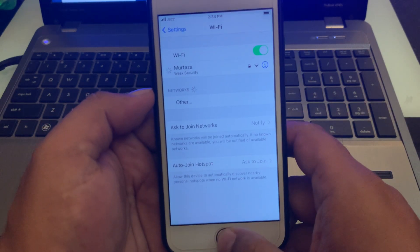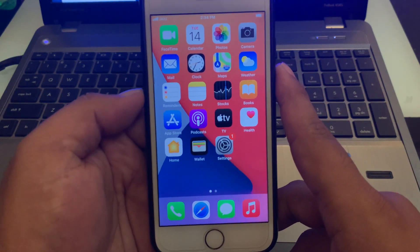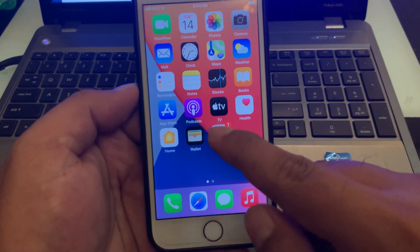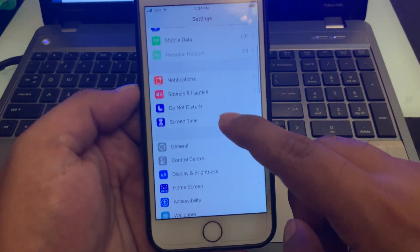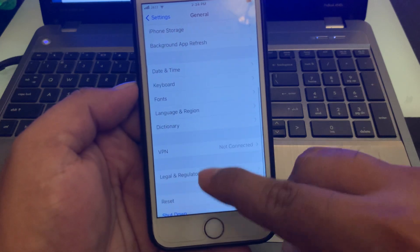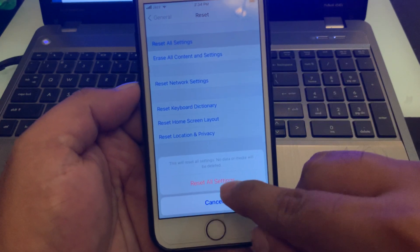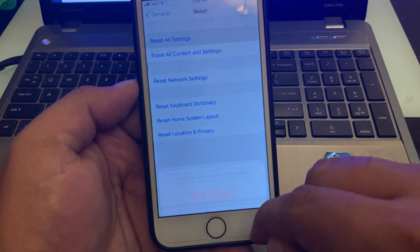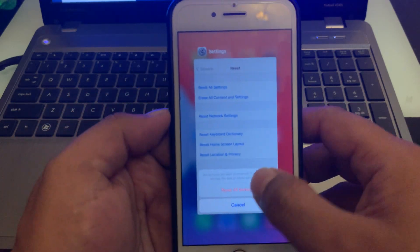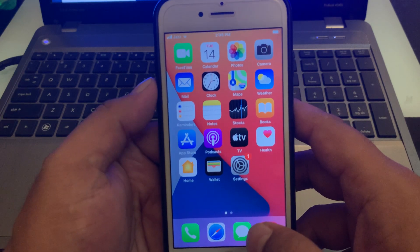If solution number two is not working, now apply solution number three. Solution number three is Reset All Settings. Tap on the Settings app, tap on General, tap on Reset, then tap on Reset All Settings to confirm this action.